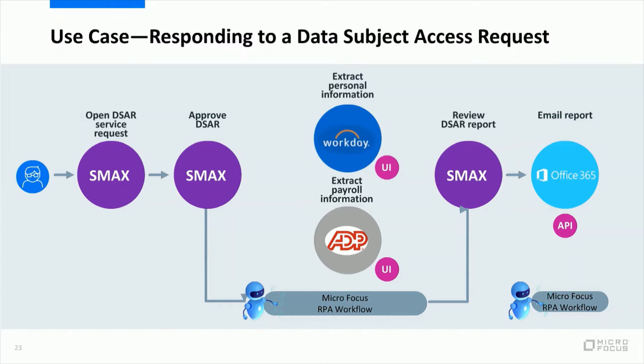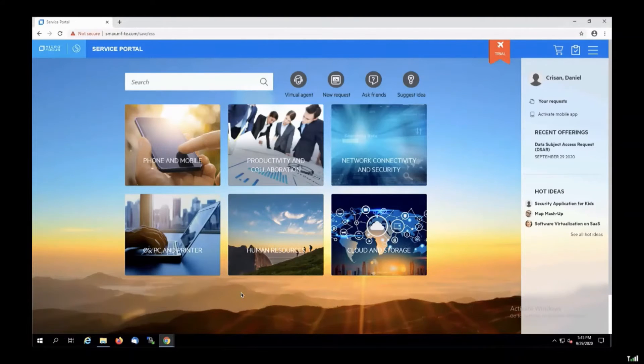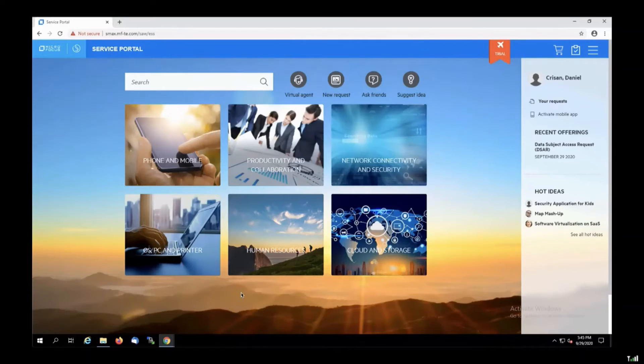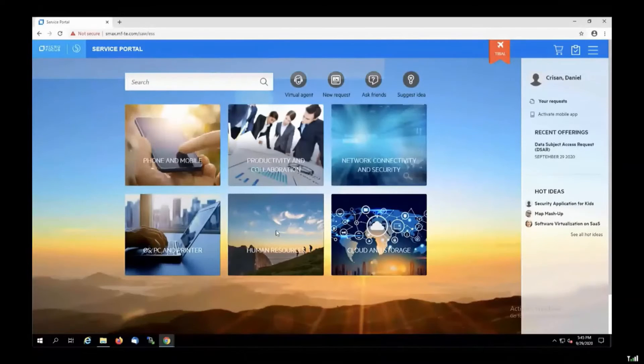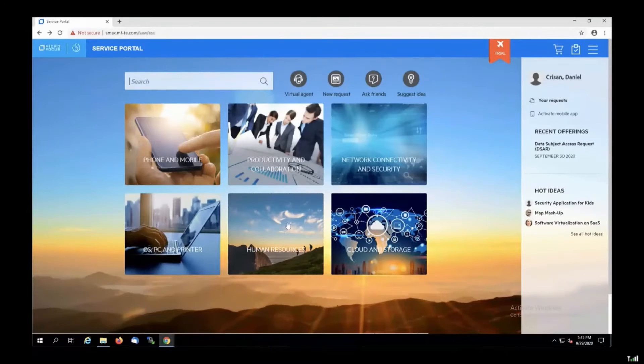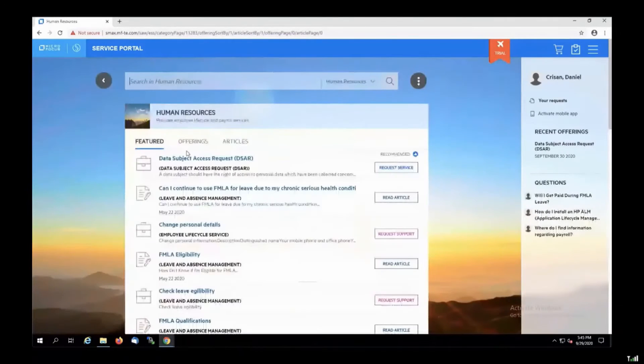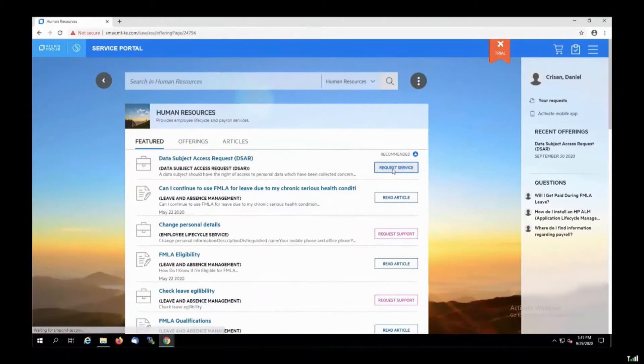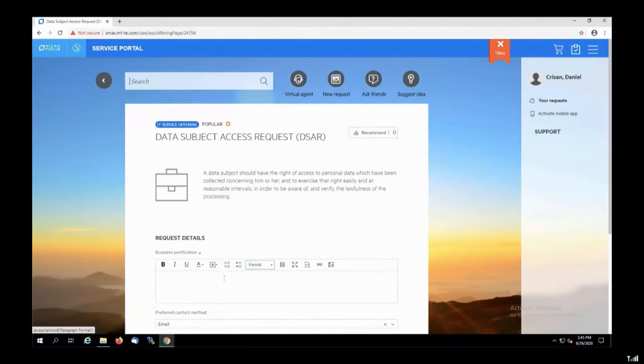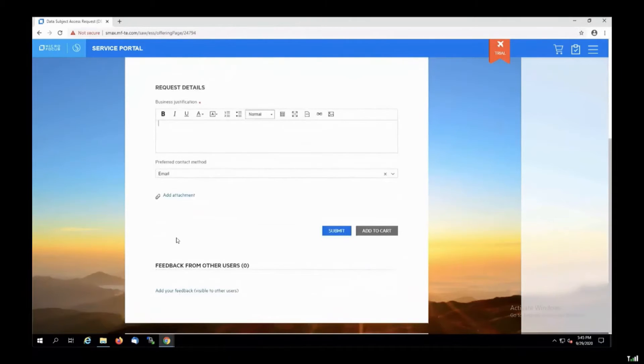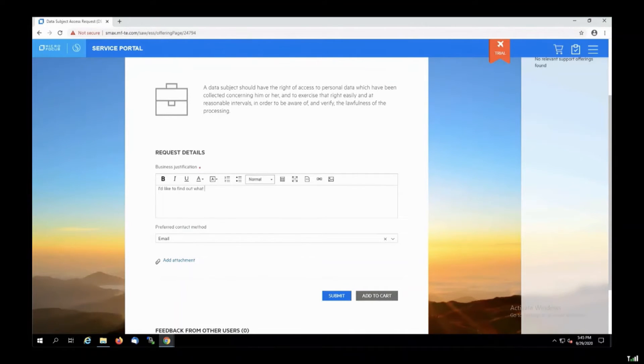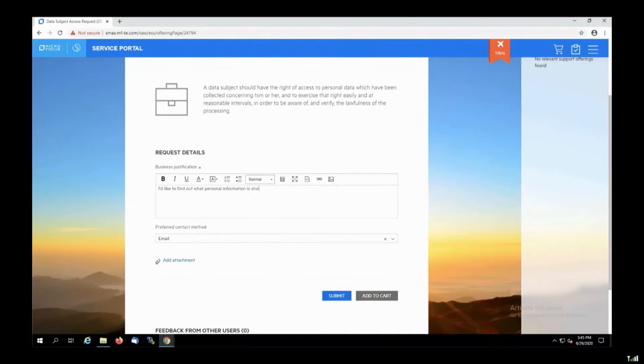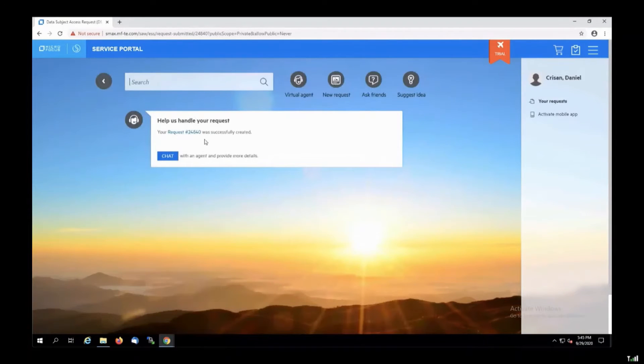But for now let's switch to the screen sharing and start the demo. So our demo starts from the self-service portal of our service desk. I will use my own profile in order to create this request. And I can find the service offering in the HR category. I can select it. I can read all the information that is provided about this DSAR service request. And I need to provide the business justification. I need this information. The company needs to provide this kind of information to any individuals. I submit the request.